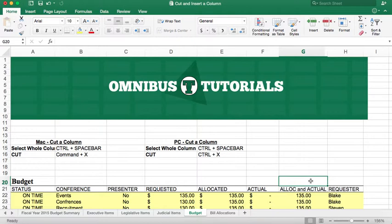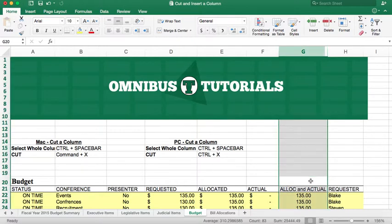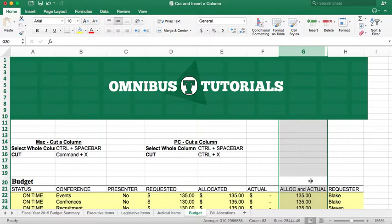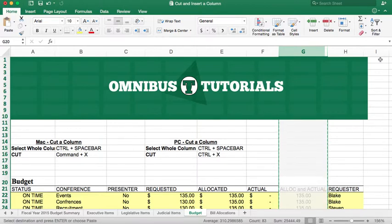We're going to press Control and spacebar, and that's the same for Mac as it is on PC. I'm currently using a Mac but I'm going to show both. I'm going to hit Command X, and if you're using a PC, you're going to want to hit Control X, and that's going to cut.